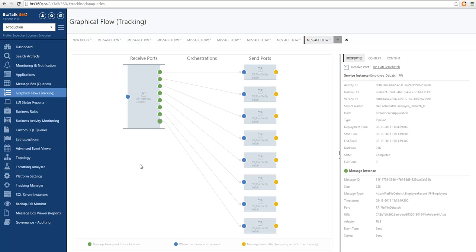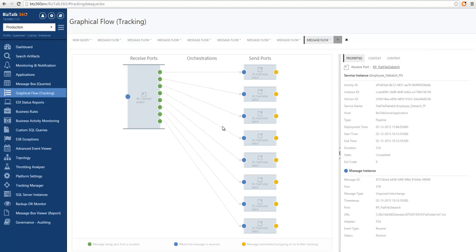Here we have a receive port called flat file departure that receives a flat file message, transforms it to XML, and splits it into multiple messages. These multiple messages are sent to the message box, which subscribes the messages to send ports and sends them out of BizTalk. In this case we also activated message body tracking, which allows us to see the actual message transforming through the message flow.